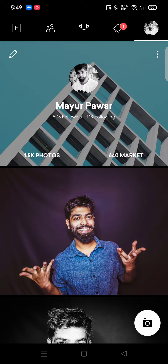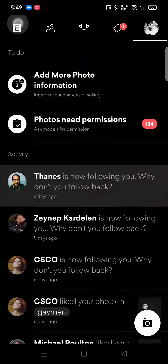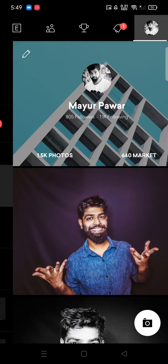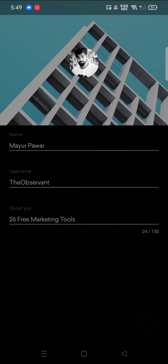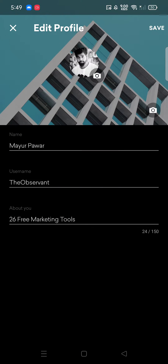To do that, just open your IEM application, go to your profile, and select the pencil icon over here. Once you select the pencil icon, you can begin editing.